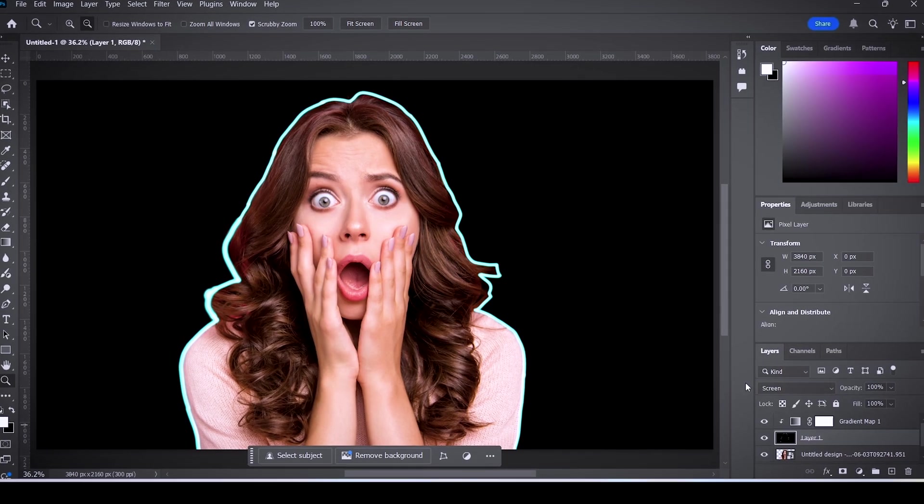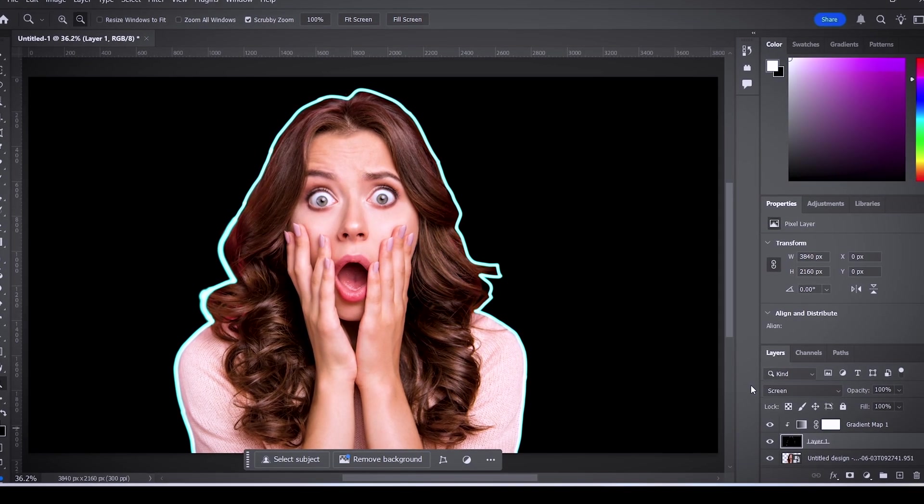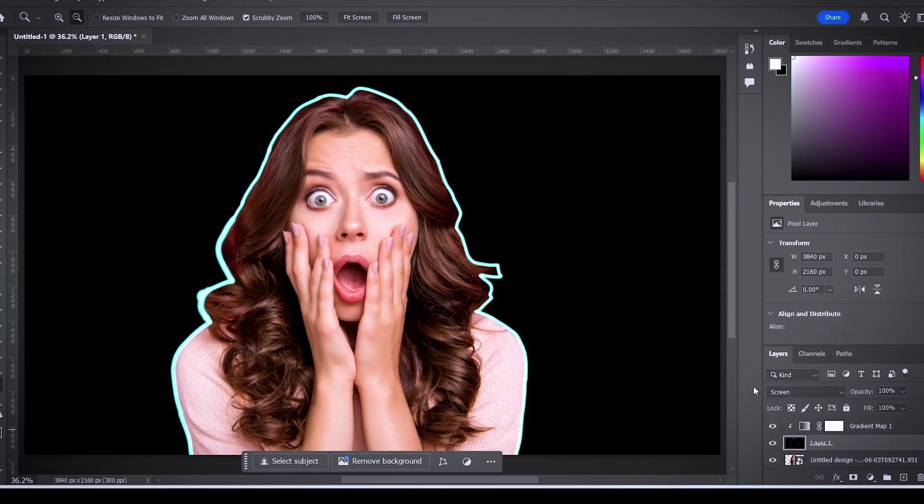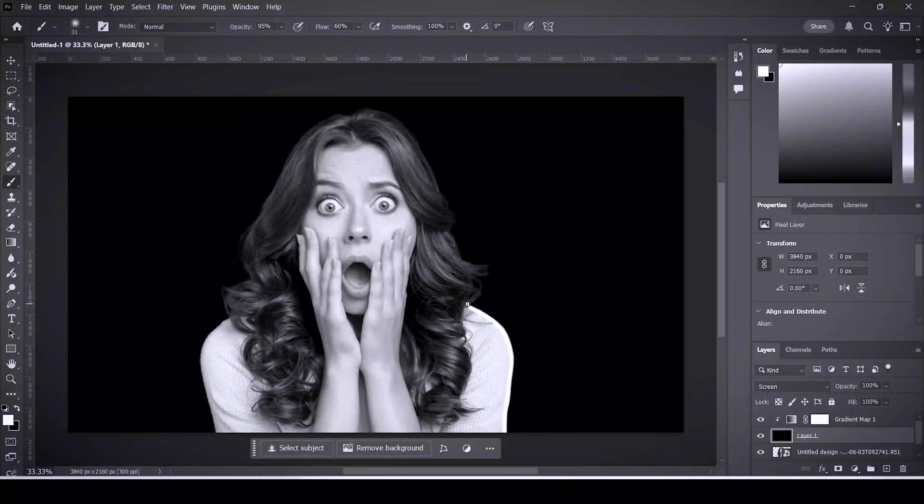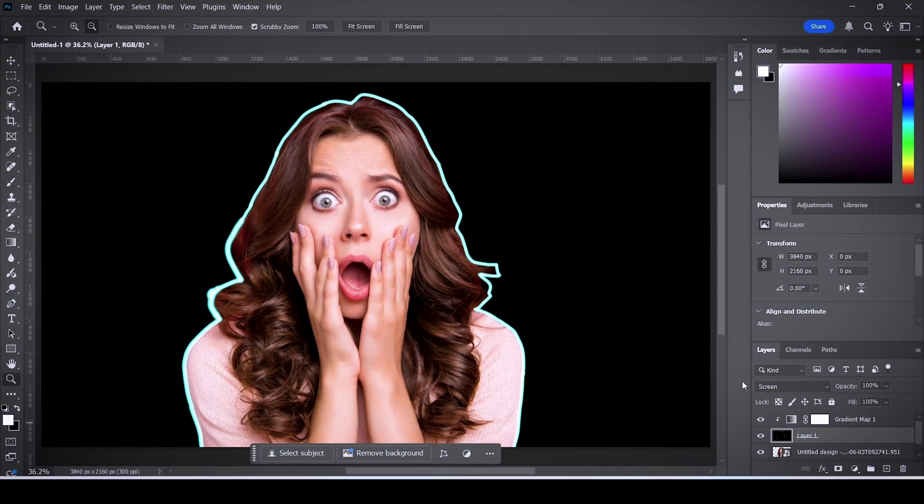So I painted around the subject, but as you can see my work is not perfect. I was rushing the process too much, but you can always take your time and try to be more accurate than me, especially when dealing with the hair and stuff.